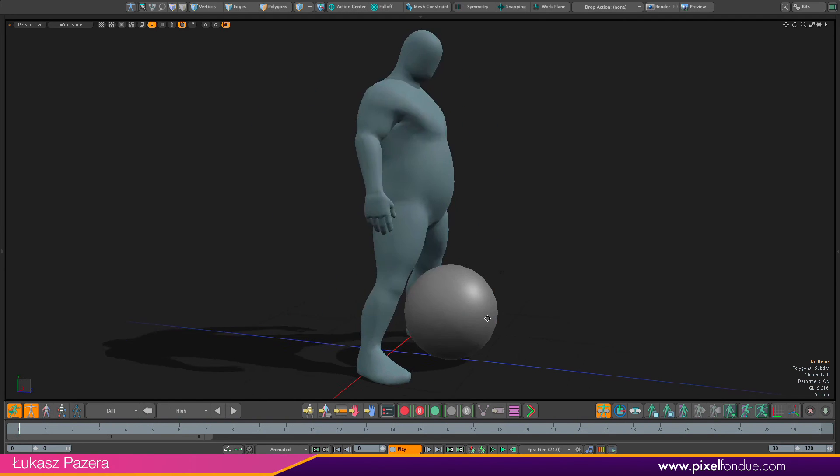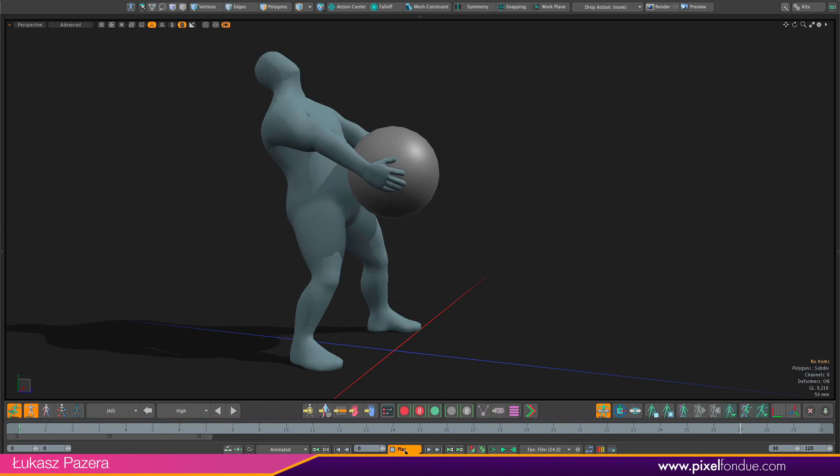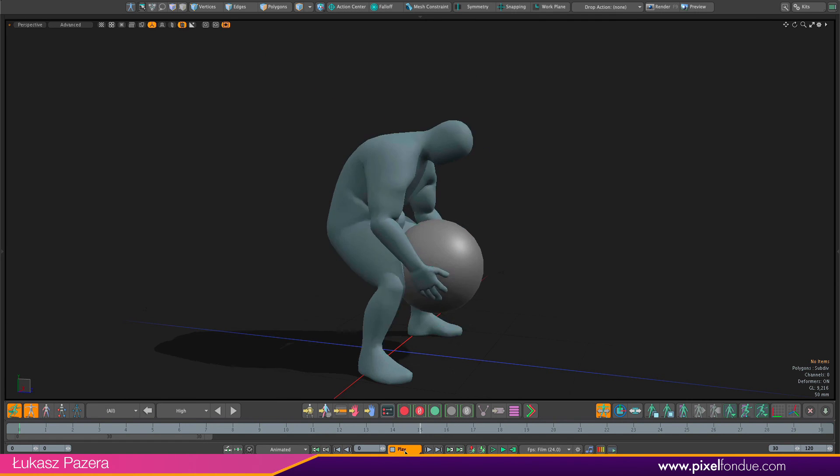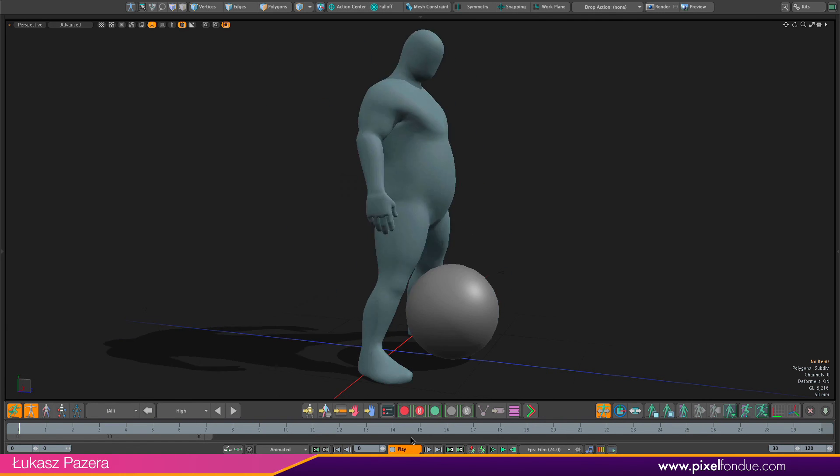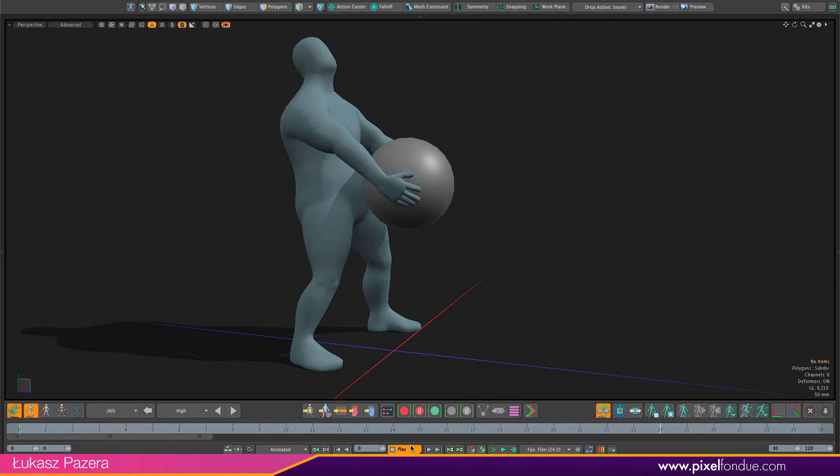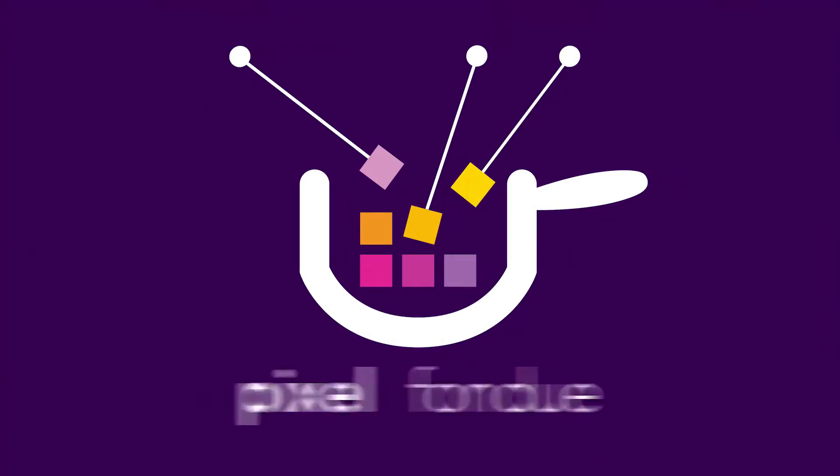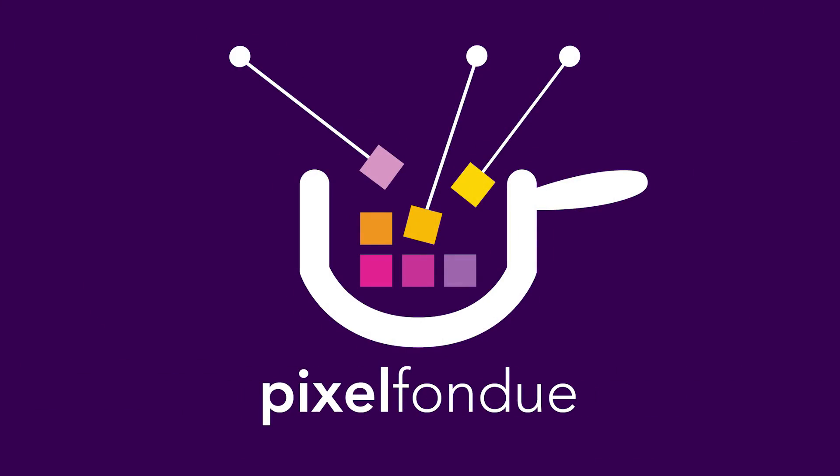And that's it. We made Bolo lift a ball using space switching toolset in ACS3. Yum yum!